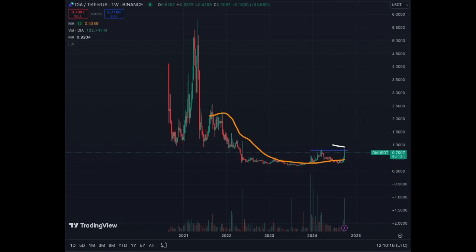Above $1.07 or $1.08, I would say we are clear and we're going to $1.50. So these are the levels to look into: $0.80 — we just got rejected; $0.90–$0.91 is the MA200 resistance; then $1.00, which is the even number, will be another resistance. If we break these three levels, then we're okay.